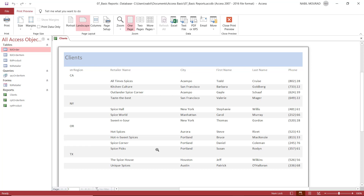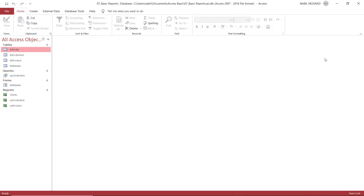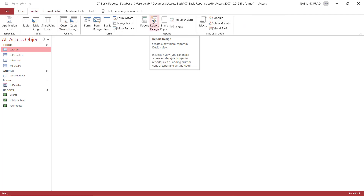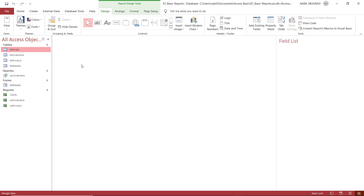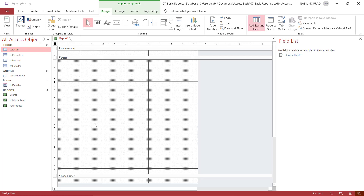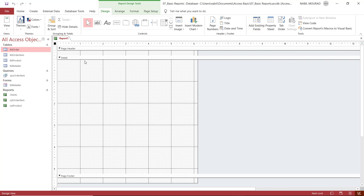I can see there are lots of spaces between the fields, and the last field — the phone number — is truncated. To fix these issues, I have to switch to design view. Let's close this report and create one using the last method: full control in design view. I go to the Create tab and click on Report Design. I see three sections of my report and a field list, which I can close and bring back later.